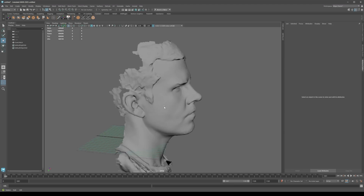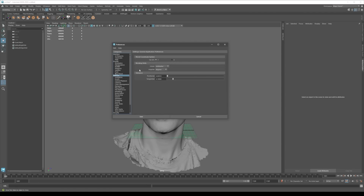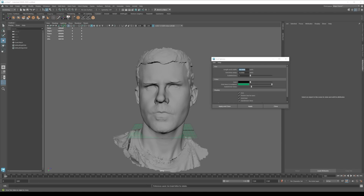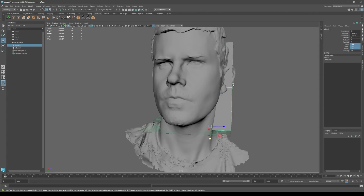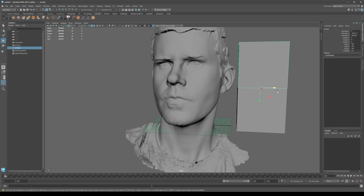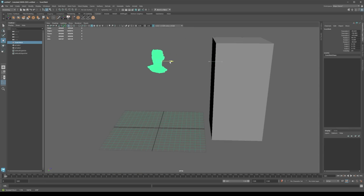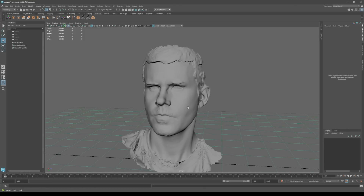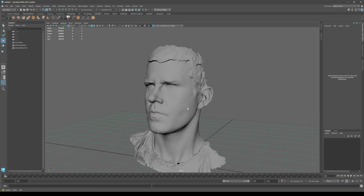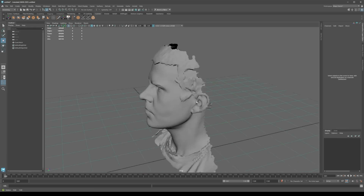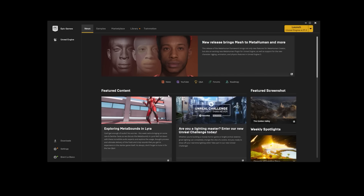We're going to take this scan data and turn it into a MetaHuman. Let me check my size preferences — centimeters, Y up, grid at 100 units which is a meter. That's about a two-meter height, around six foot five. I had previously cleaned this data up but the proportions got a little out of whack, so we're going to try using raw scan data and see what MetaHuman can do with it. I'll just export this out as an FBX.